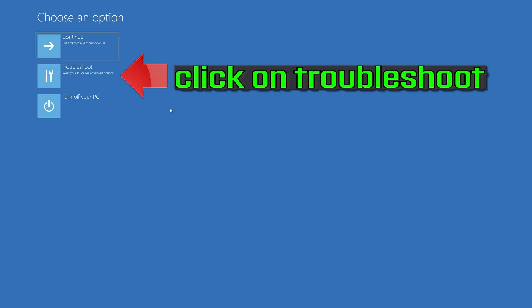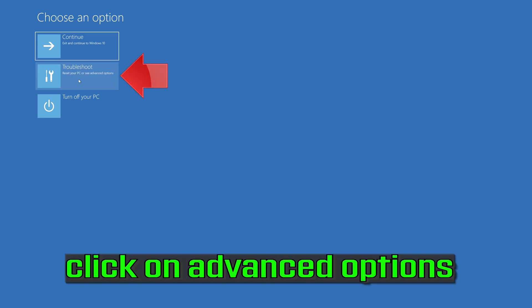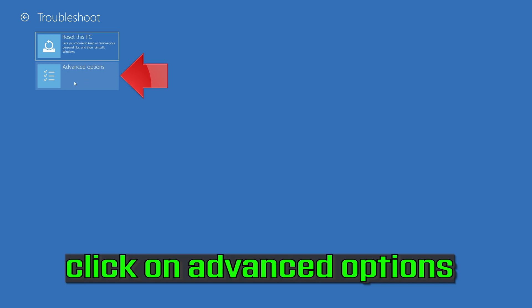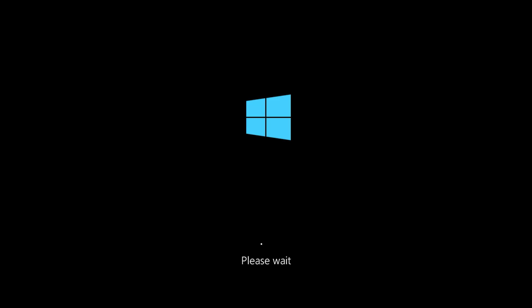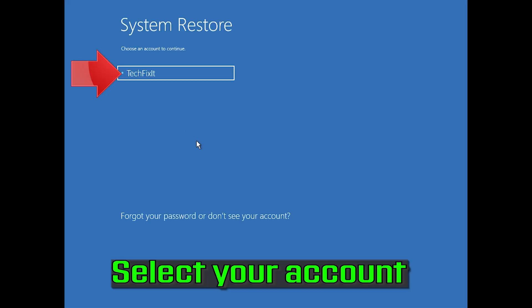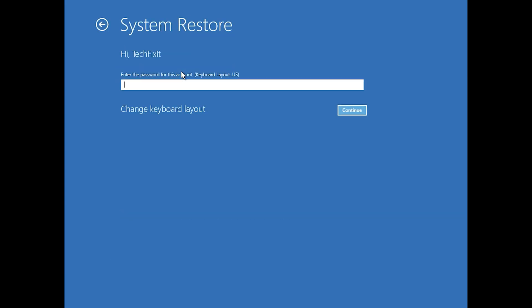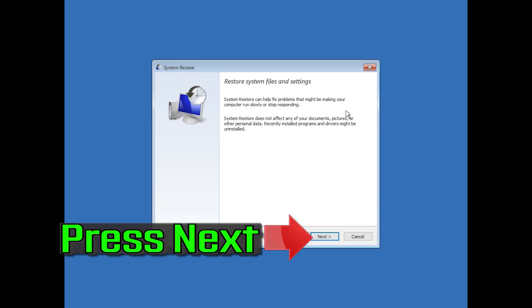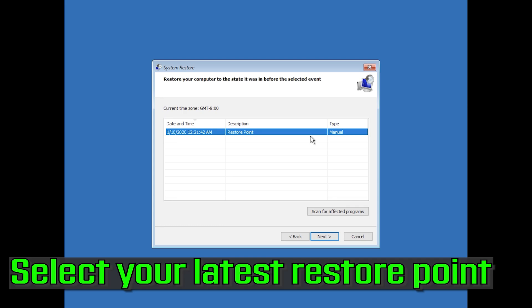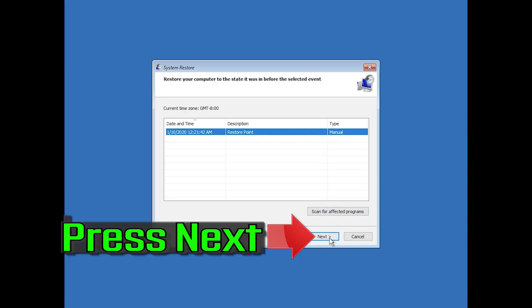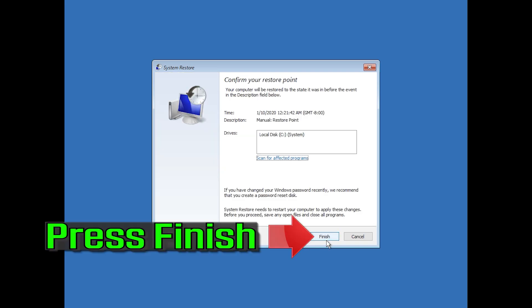If that didn't work, click on Troubleshoot, then click on Advanced Options, and press System Restore. Select your account, press Next, select your latest restore point, press Next, press Finish, and press Yes.